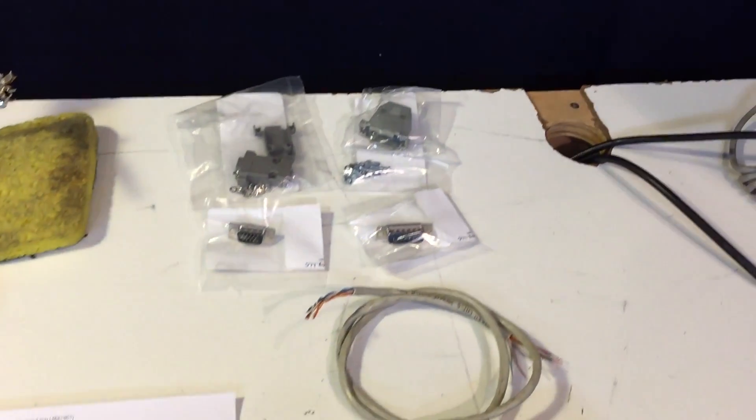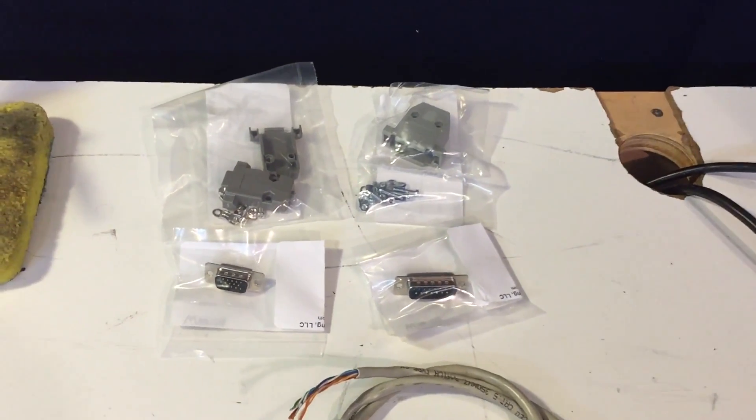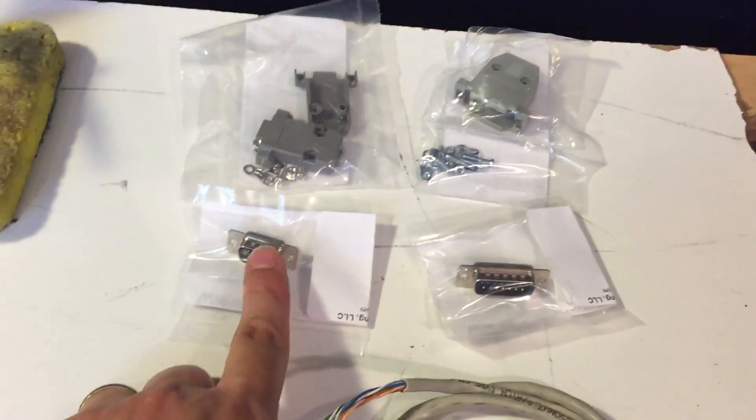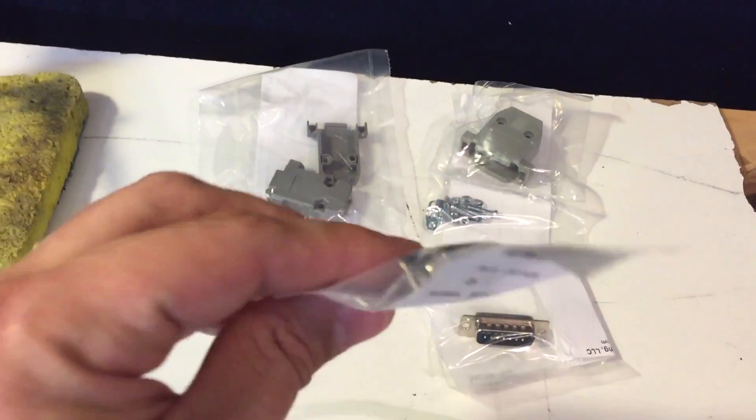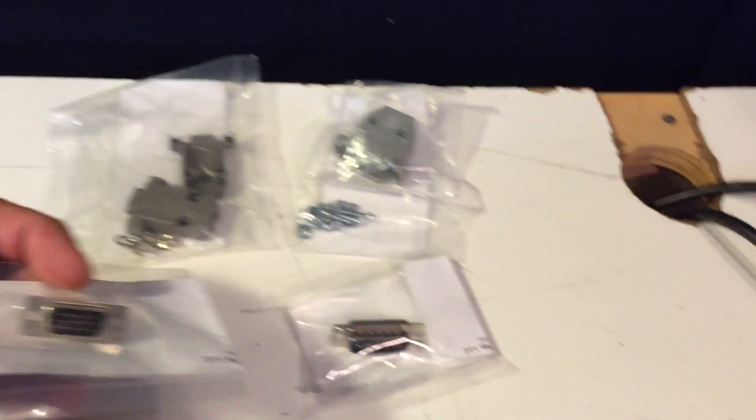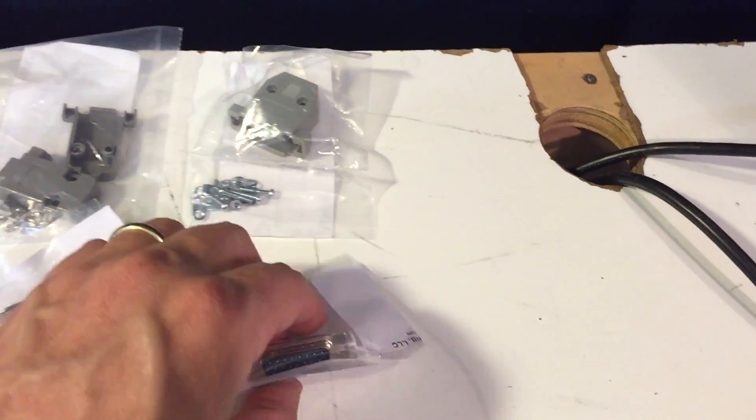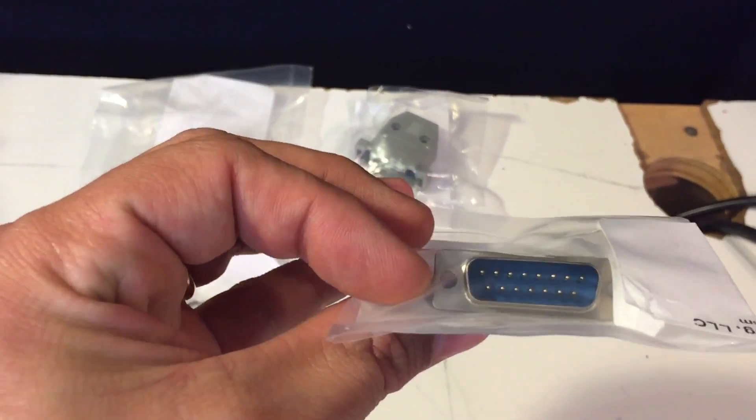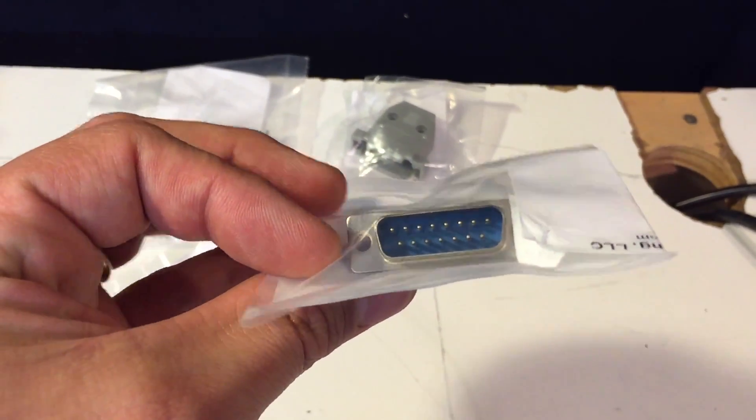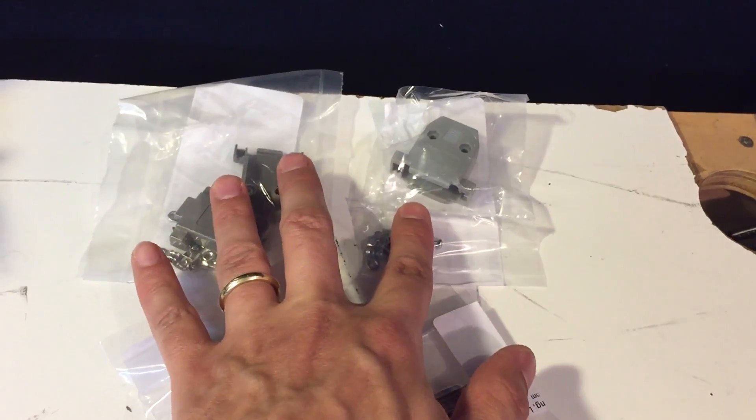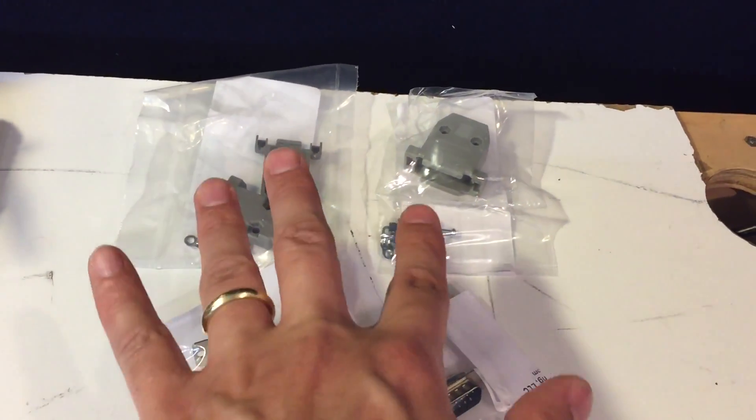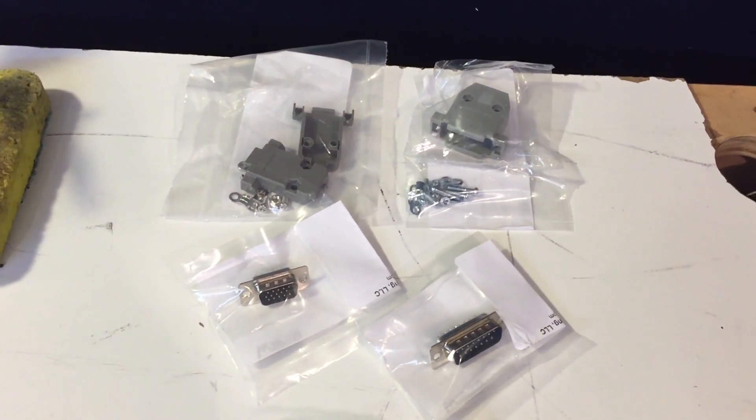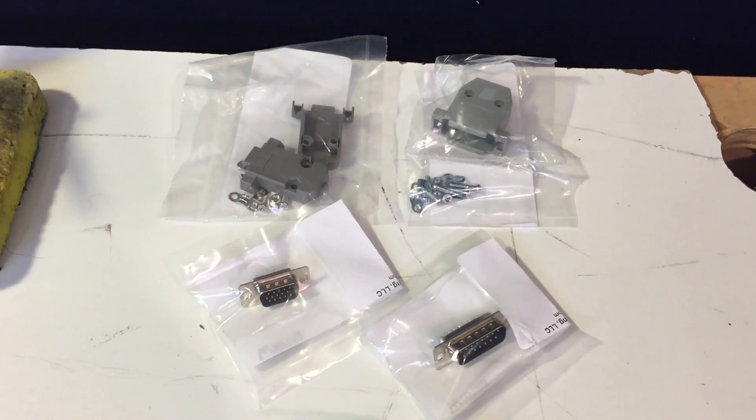As far as materials go, we've got the VGA end connector that goes on the Apple IIgs side and a couple of project hoods to put all that together to do strain relief and to make it look pretty.